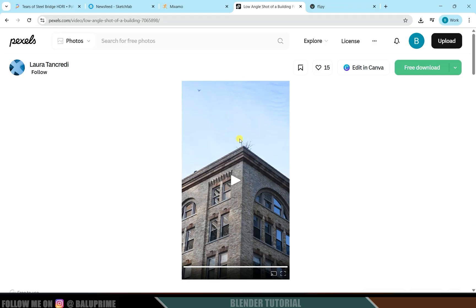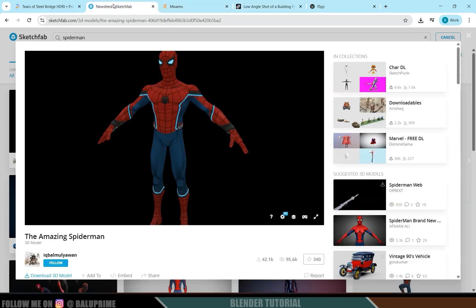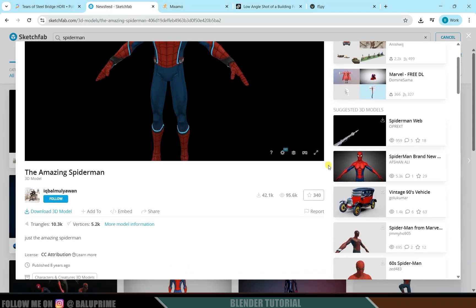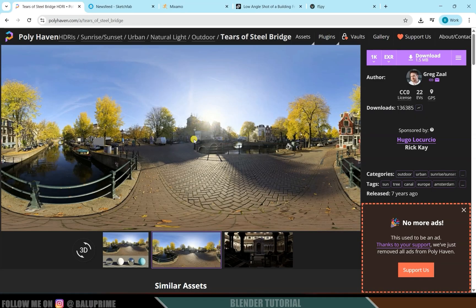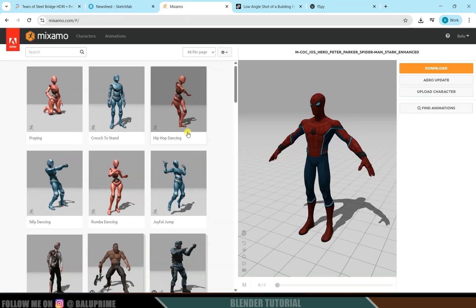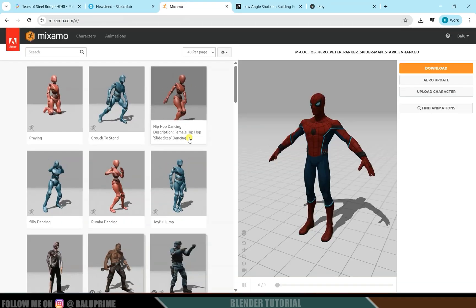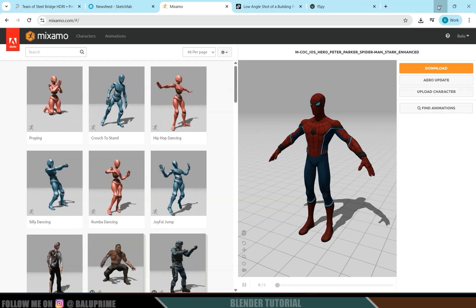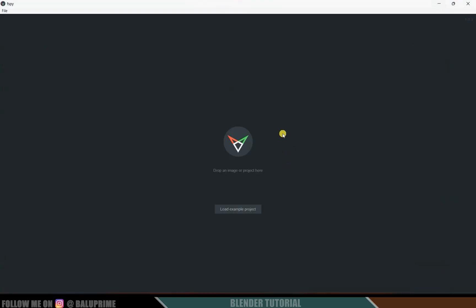I will be using this asset from Textures — I'll leave a link in the description. I'm using this Spider-Man character from Sketchfab, which is free to download — thanks to the artist for providing this model for free. I'll also be using an HDRI from Poly Haven and the Mixamo website to get animations onto the Spider-Man character.